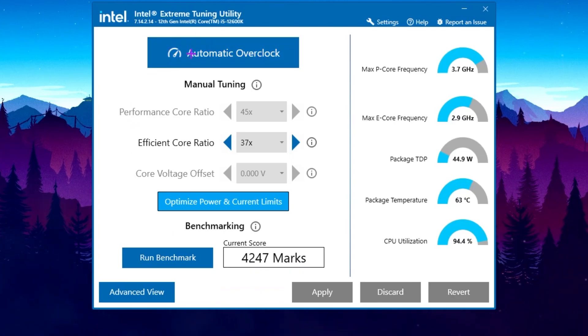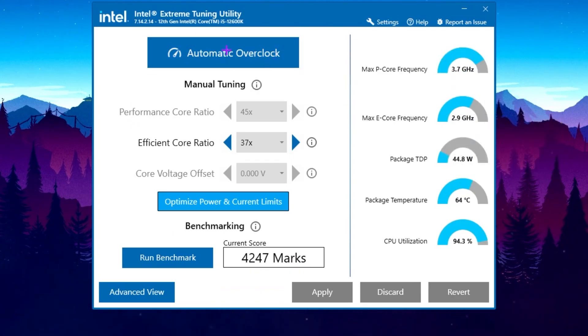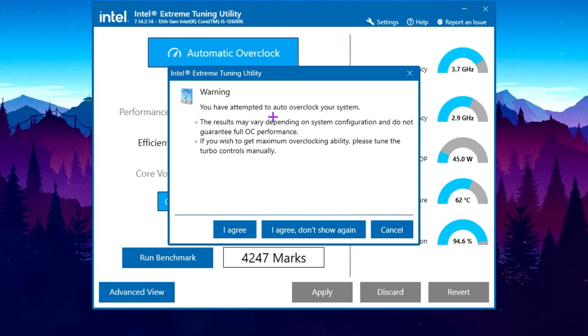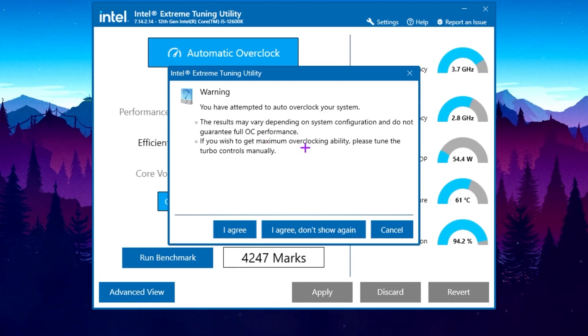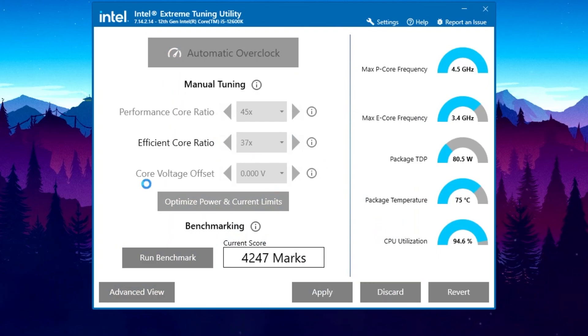In the very first step, you will find this automatic overclocking option. Click here on this button. Now here is the warning: you have attempted to overclock your system. Results may vary depending on your system configuration and do not guarantee full performance. Click on I agree and continue.